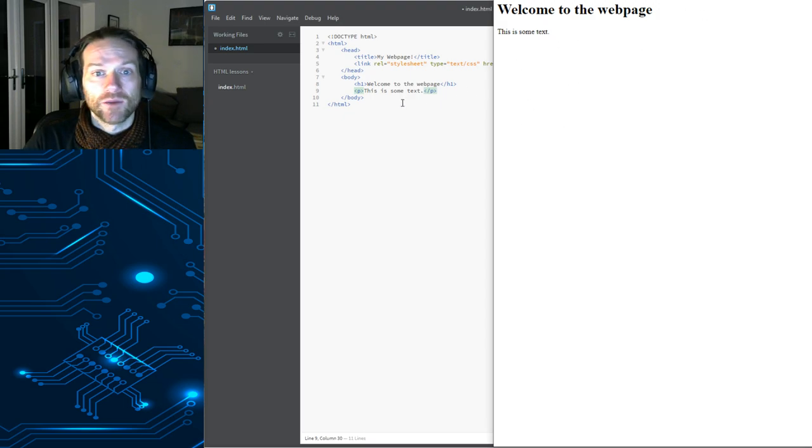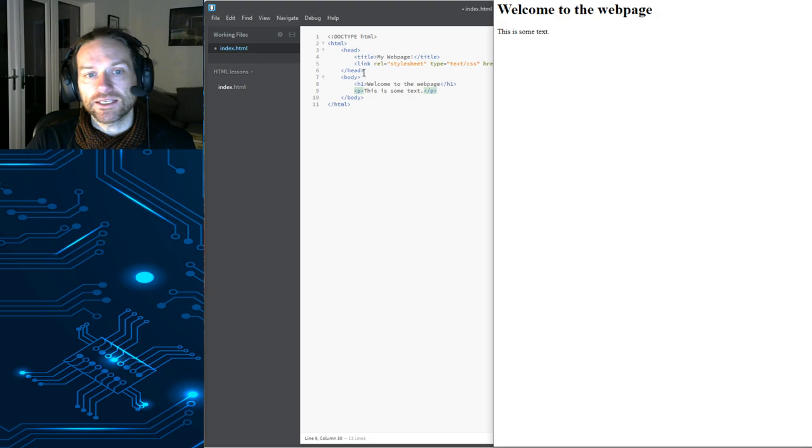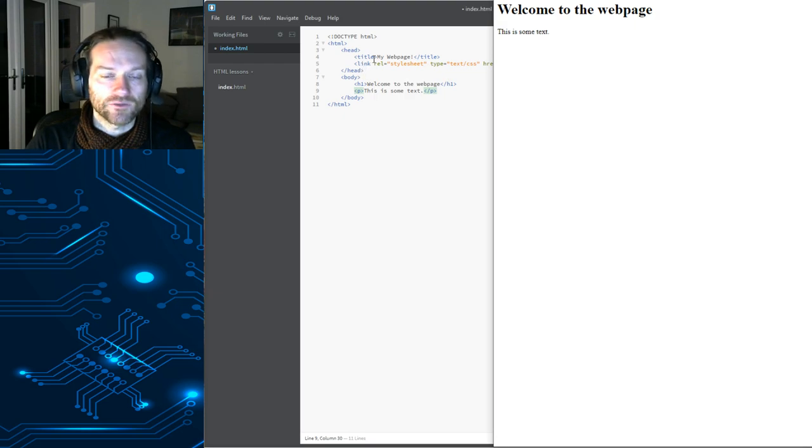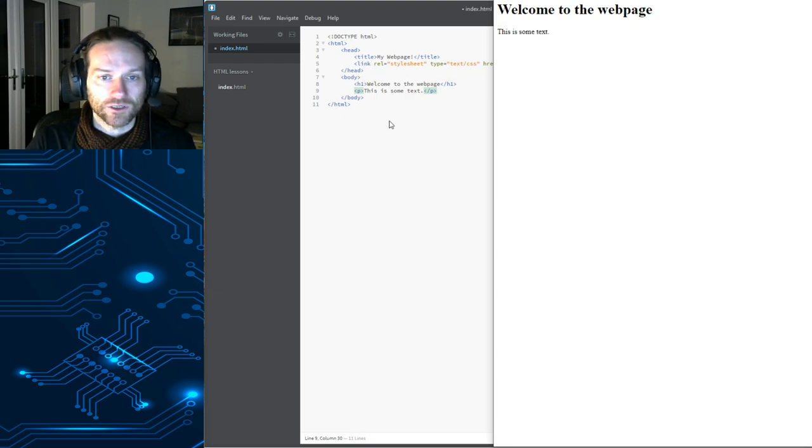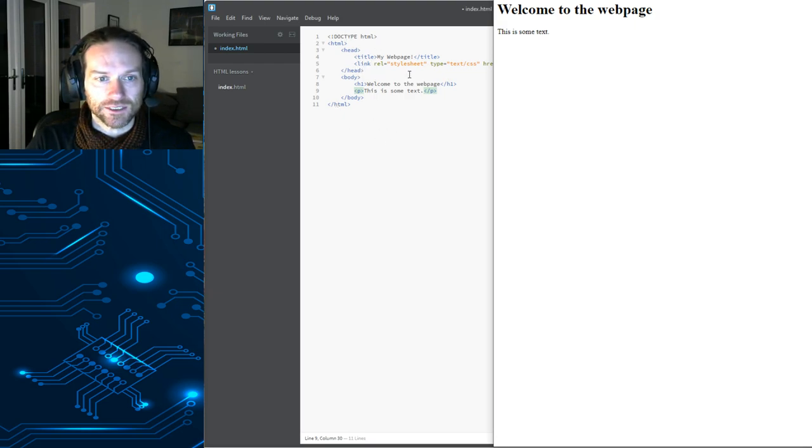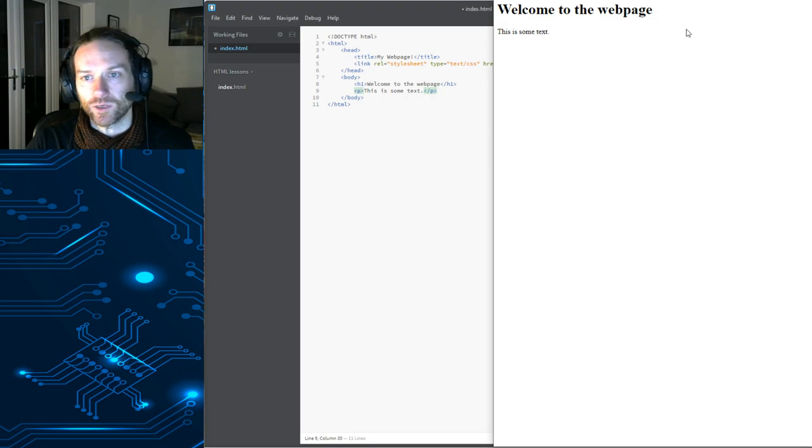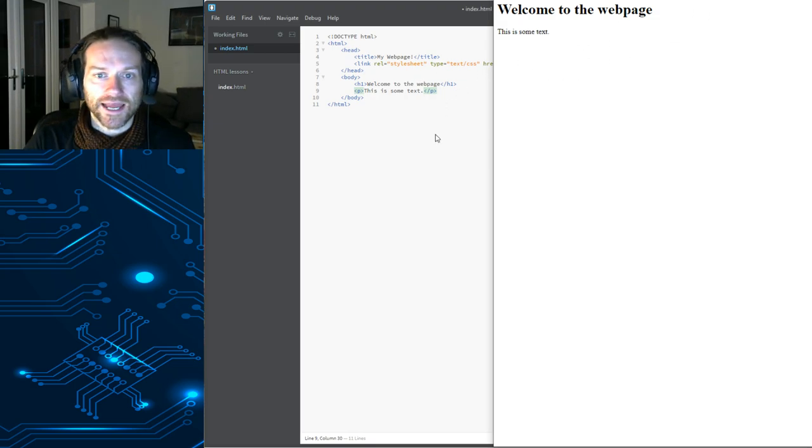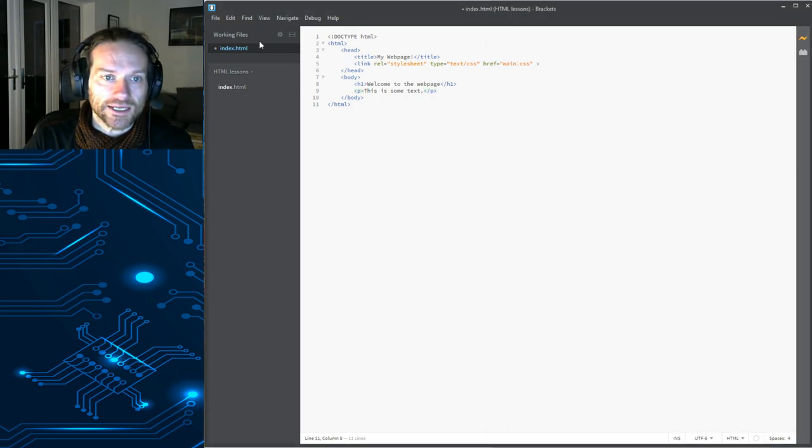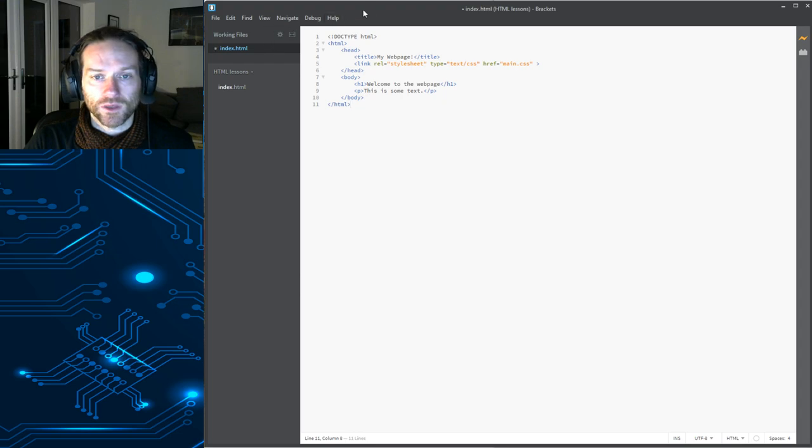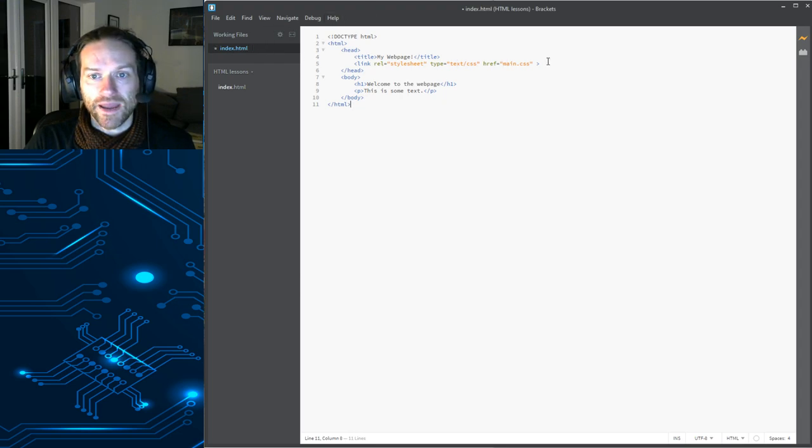Now, because we have created this style sheet, instead of having to edit all of our styles at the top of the document, we can sort this out. There's a special thing that we can do. First of all, we need to actually create a file called main.css.